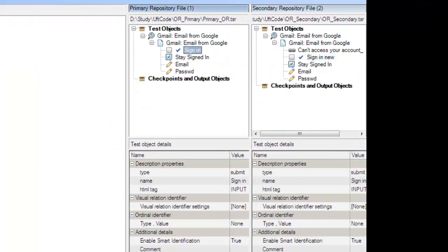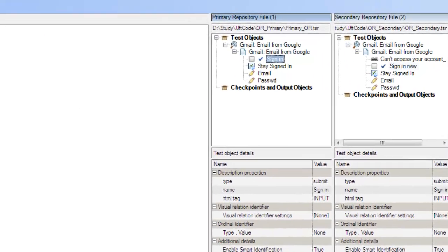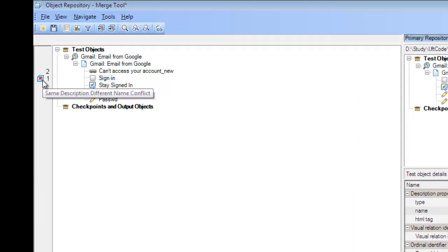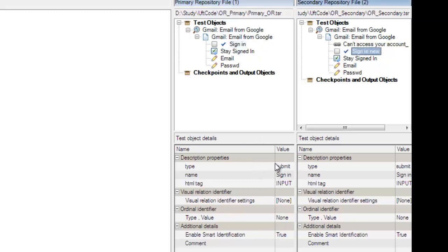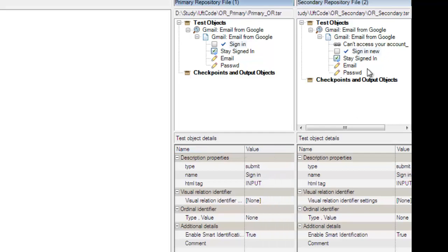In the Object Repository Merge Tool, I can see this icon which indicates a same-description-but-different-name conflict. This is my first conflict. The '2' icon means the object was unique and taken from the secondary object repository. Clicking on that conflict object, I can see it highlighted in both the primary repository view and the secondary repository view, and I can compare the object properties. The conflict here was a naming conflict.